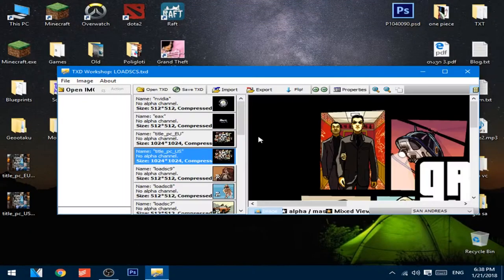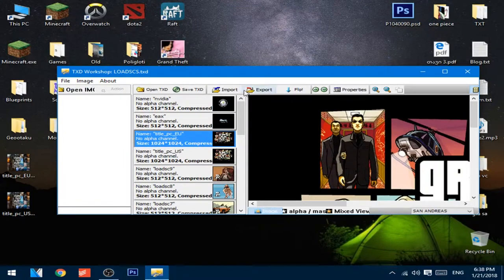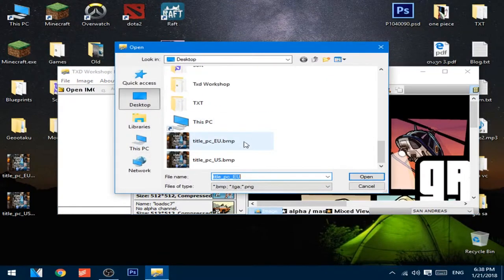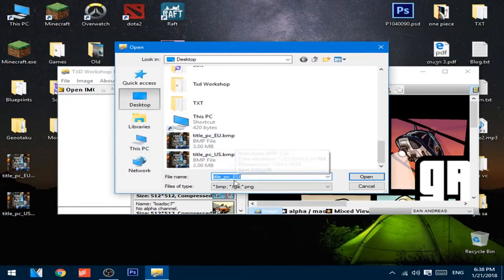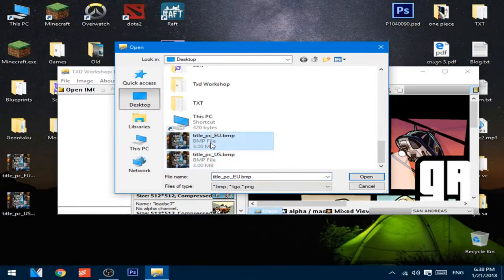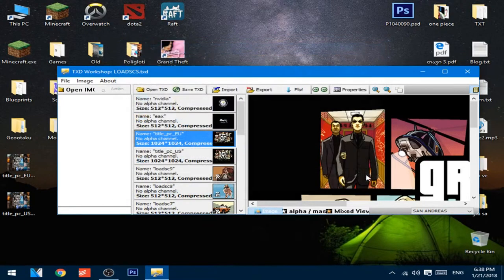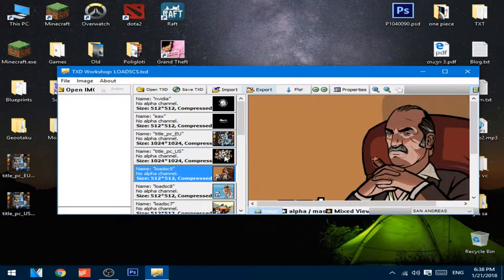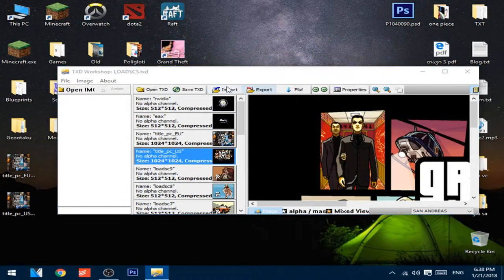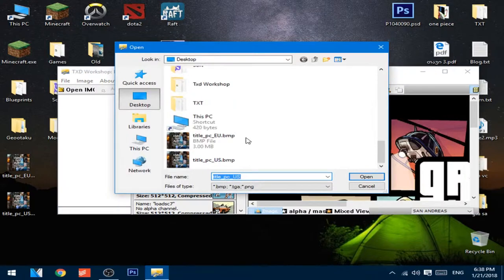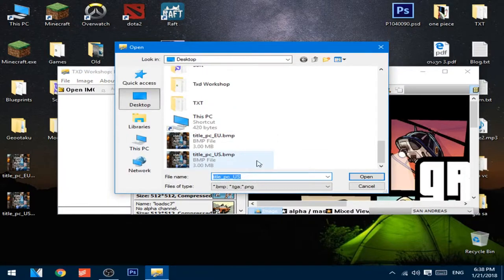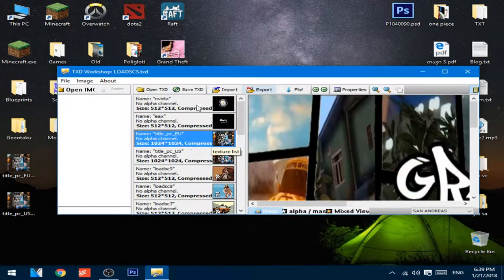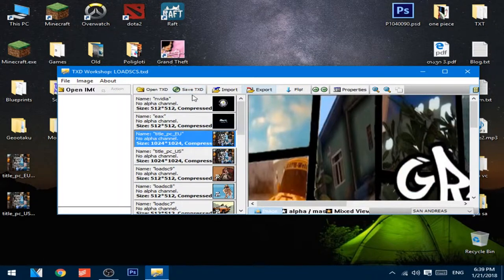After that's done, open TXT Workshop and import the first edited image. Do the same with the second picture, and then press Save TXT.